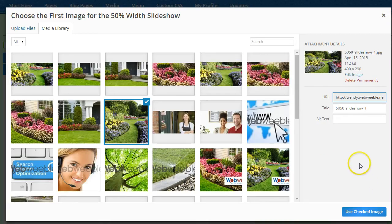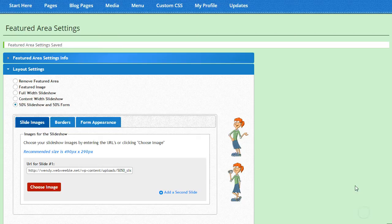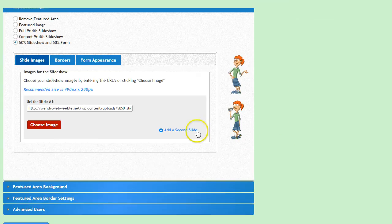Once you've selected the image, you can click here to add that image into your slideshow and then click here to add a second slide.